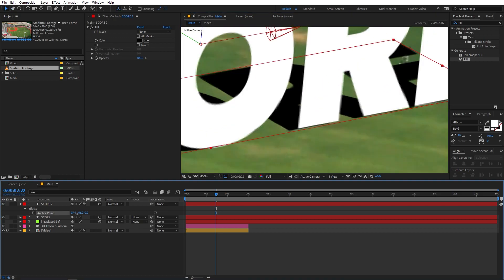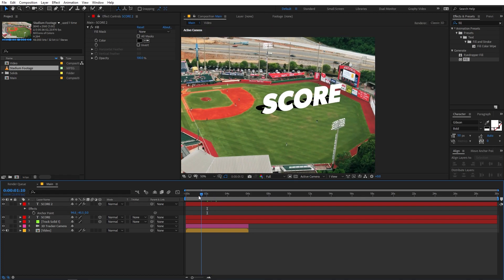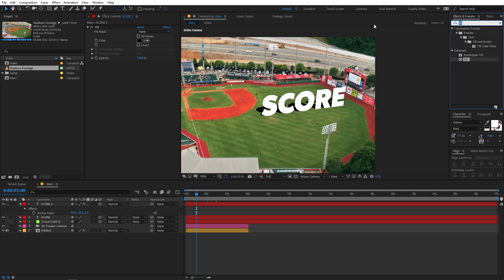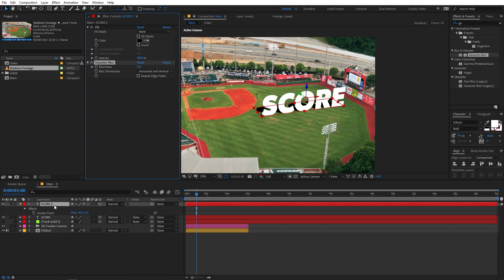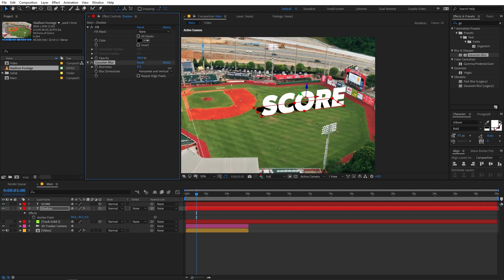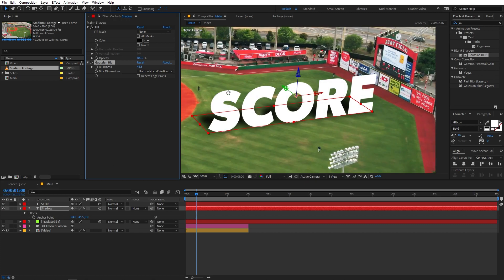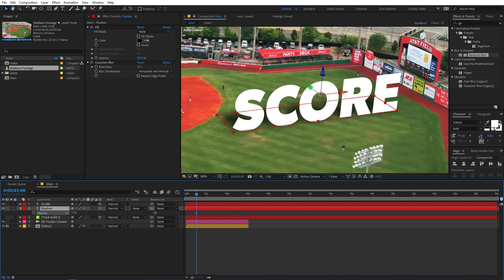You can play around with these values further. The shadow doesn't look very realistic yet, so let's apply a Gaussian Blur effect to the shadow layer. Place it below the text, rename this layer to 'shadow', and increase the blurriness. Now we have a really nice soft shadow in the background. Lower its intensity by reducing the opacity.